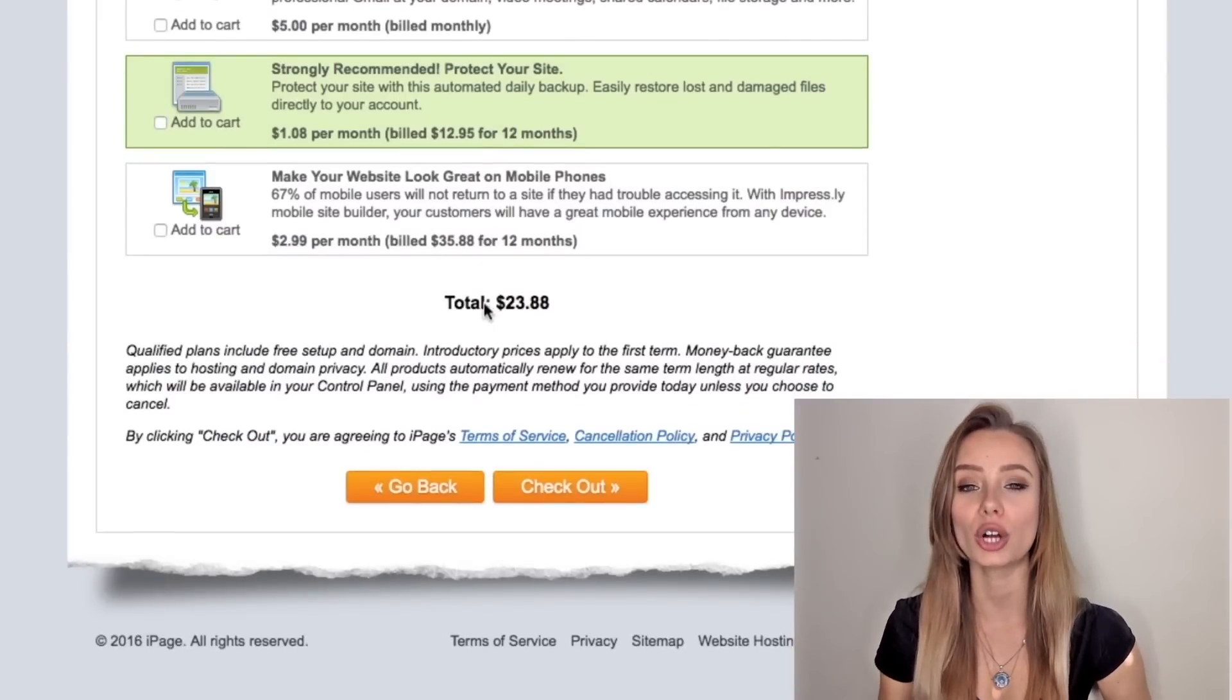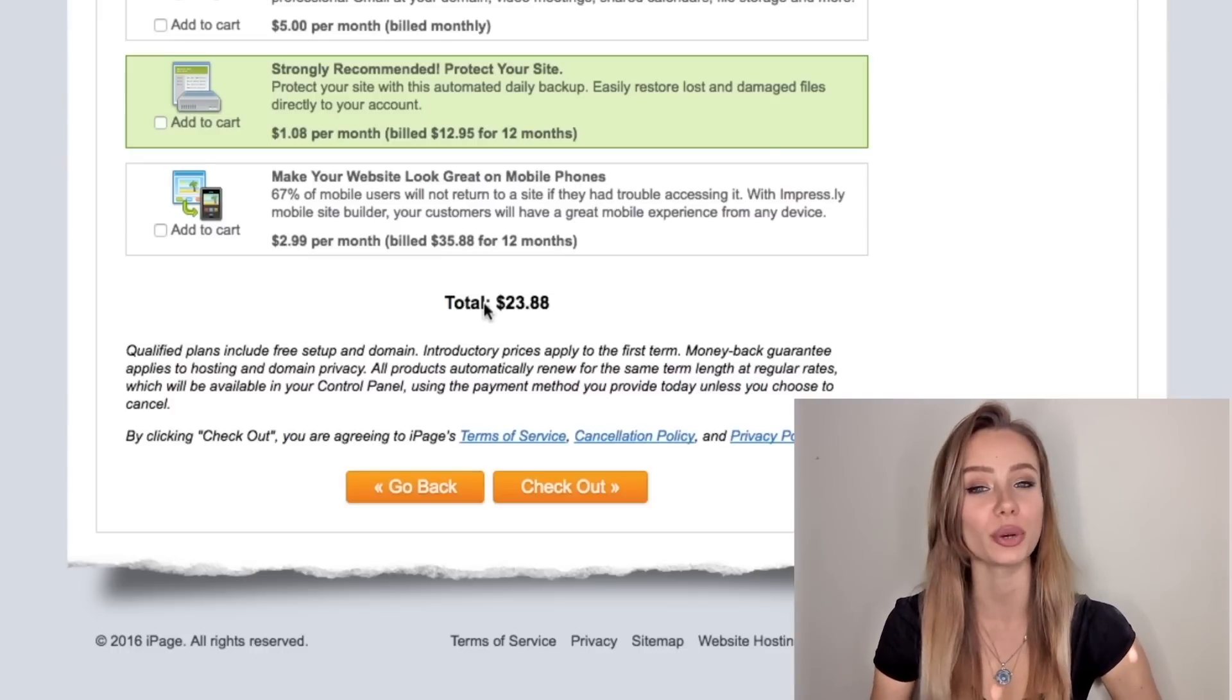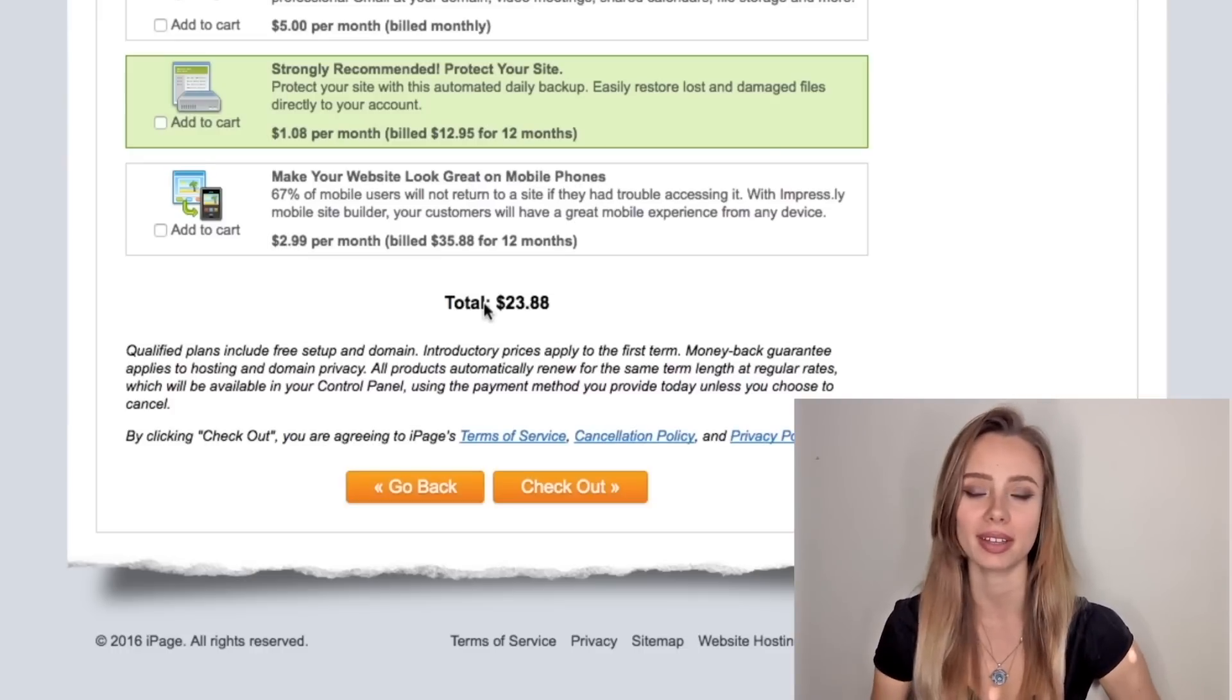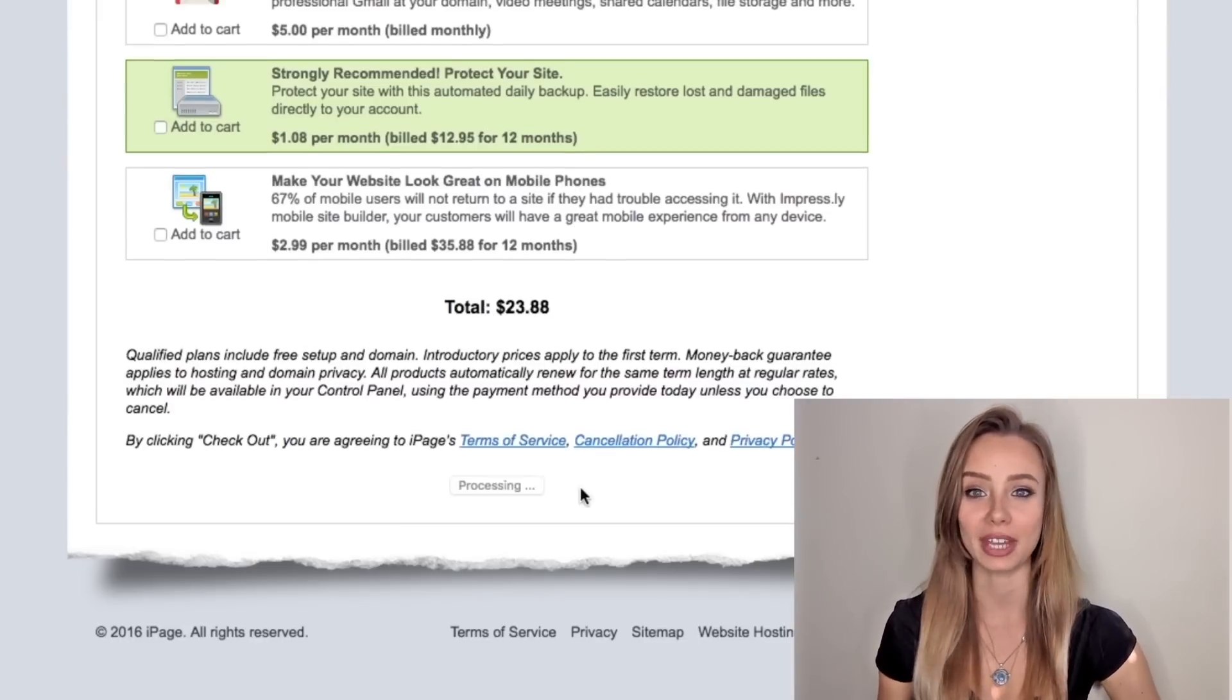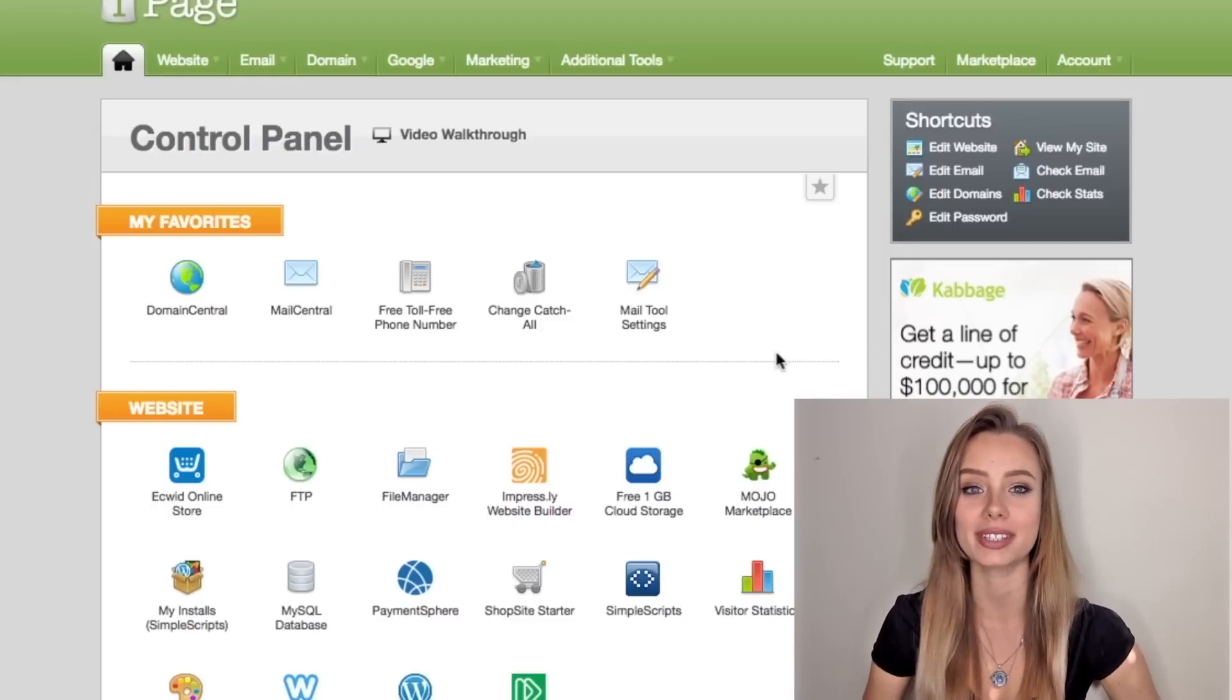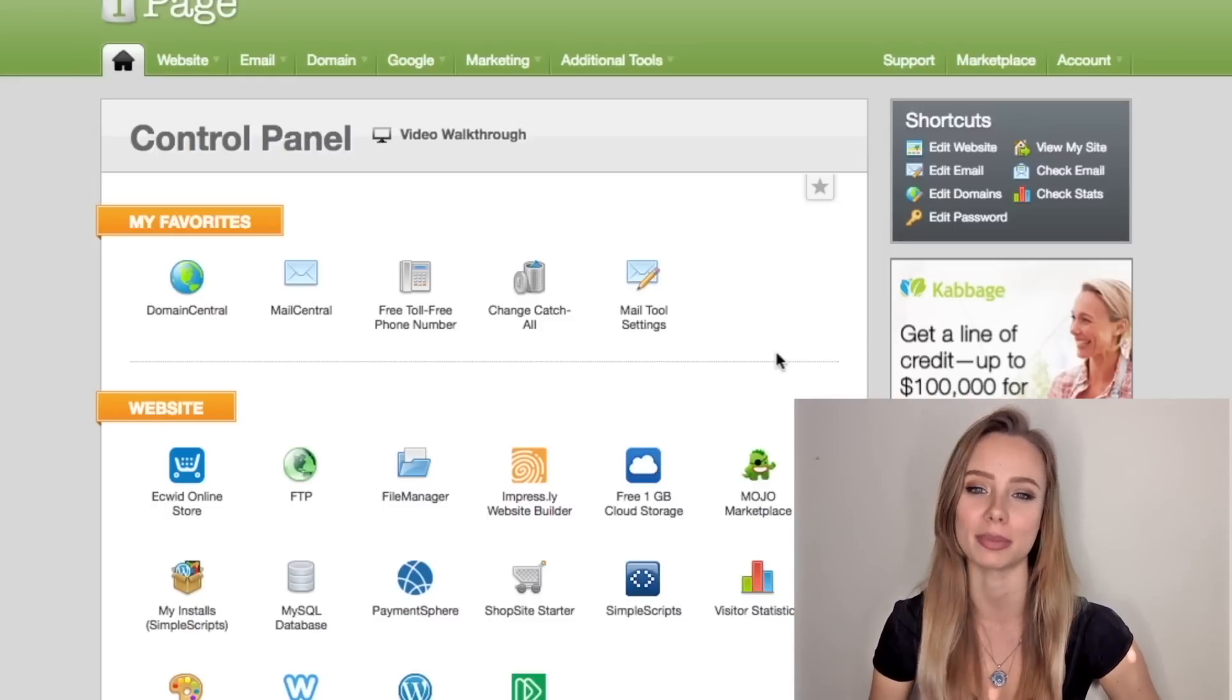iPage also has a 100% money back guarantee so if you don't like it, you can just ask for your money back. So now click check out and we are now in the control panel where you can take the final steps to set up your email.